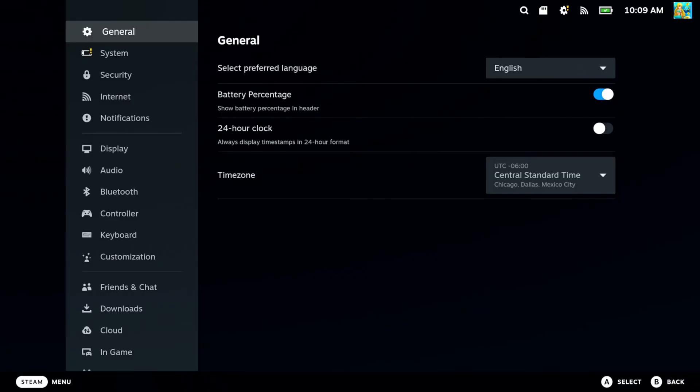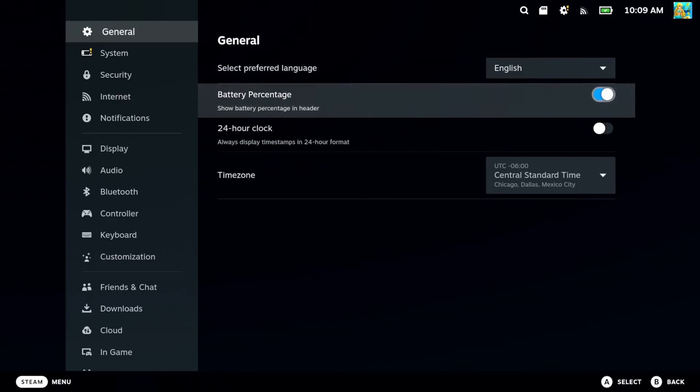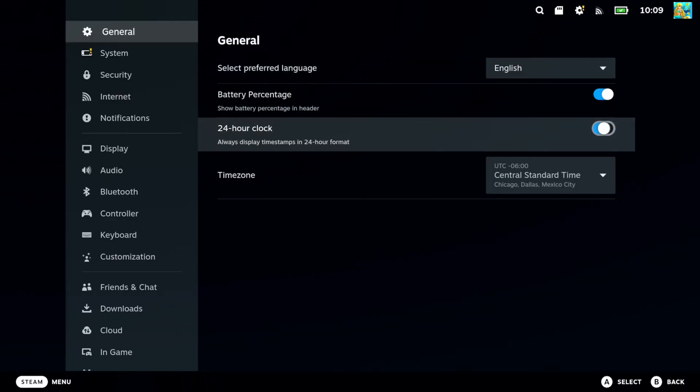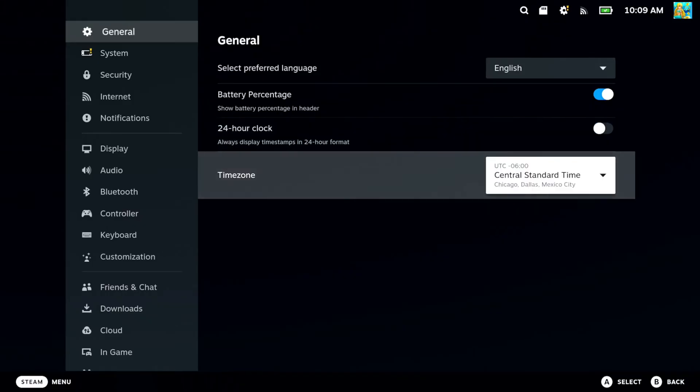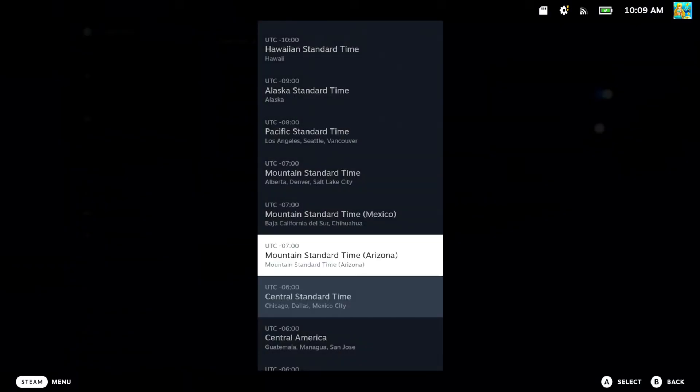Then it's going to be under General, your first option. It's going to say 24 hour clock — we can turn this on or off. Or we can go to Time Zone right here.